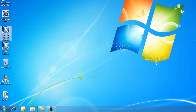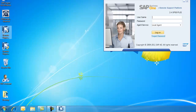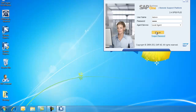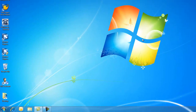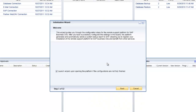Now I'll show you how to import that configuration file into the remote support platform. I'll log back in with my username and password. The remote support platform will detect that configuration has not been completed, and the initialization wizard opens automatically because the launch wizard checkbox is ticked.